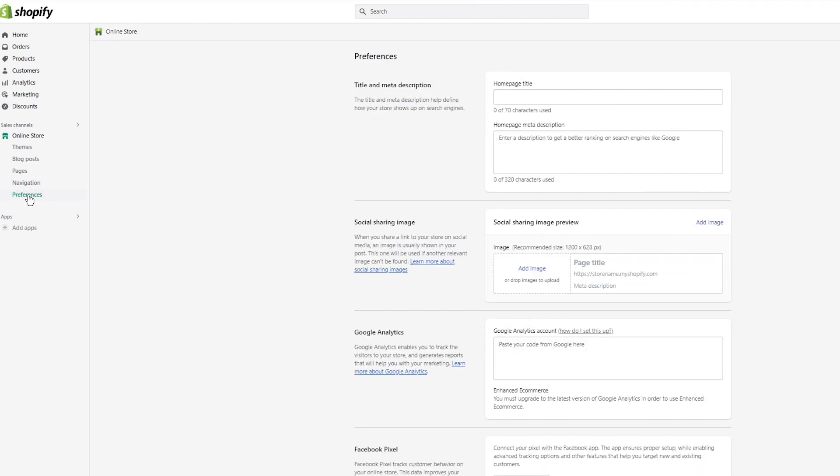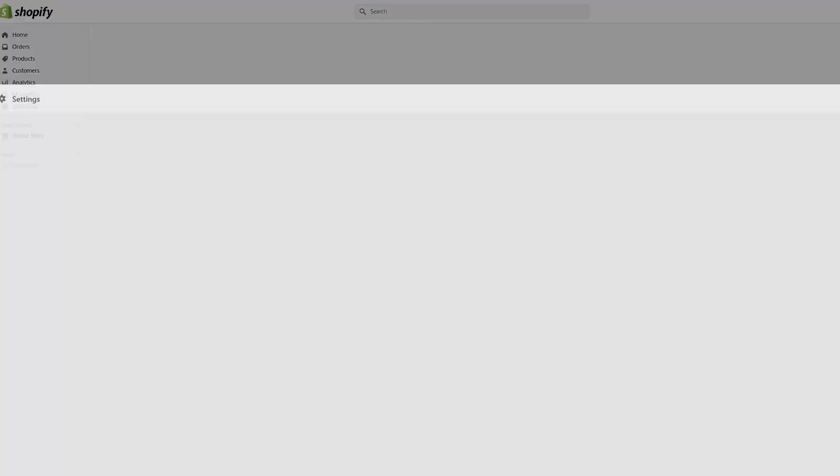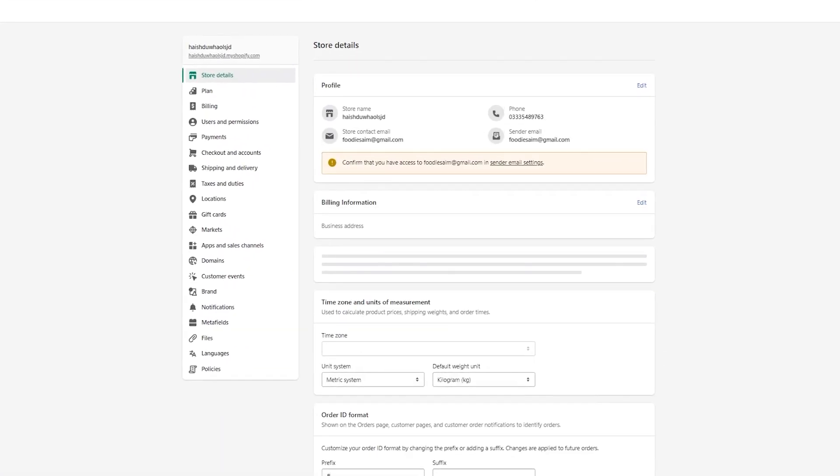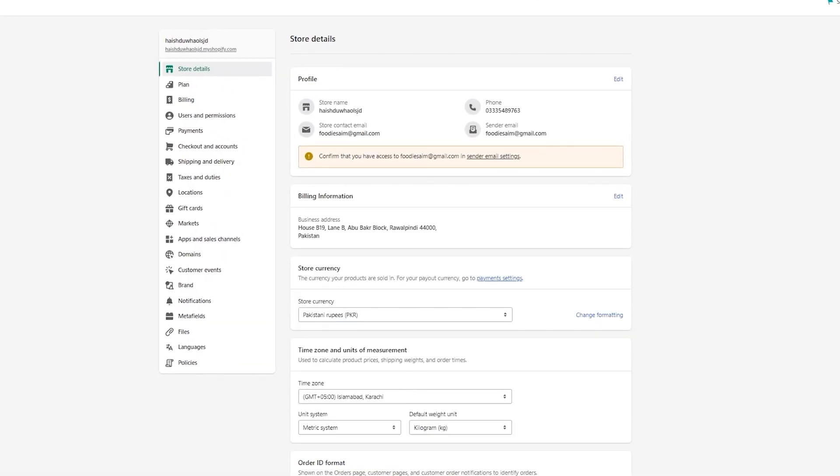Now once we know what this stuff is, let's discuss how you can set up the shipping, delivery portal, and the payment gateway. To set those up, you're going to come down here to settings. Once you're in settings, it's going to tell you all these different things.